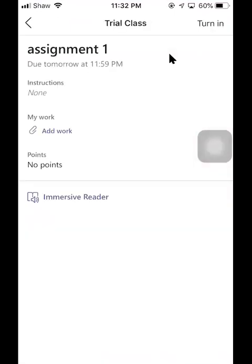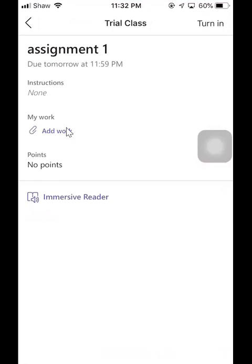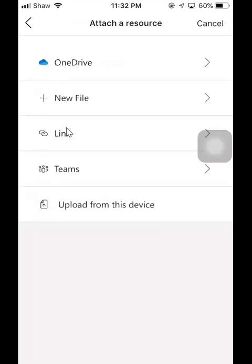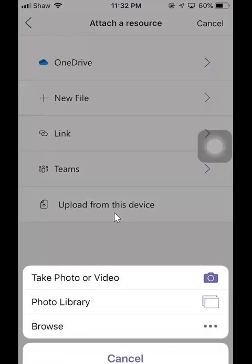So I have an assignment here. All right, now I'm going to add work to upload my PDF file. All right, so then you're going to choose upload from this device and go to browse.